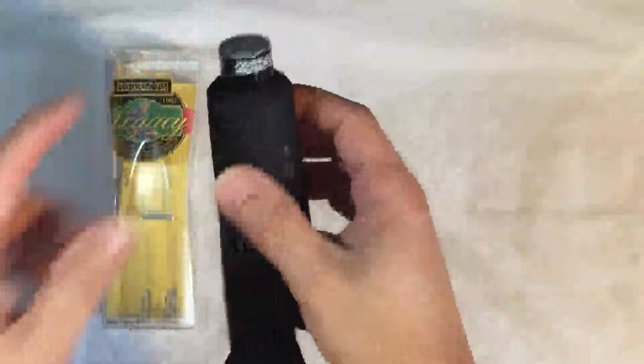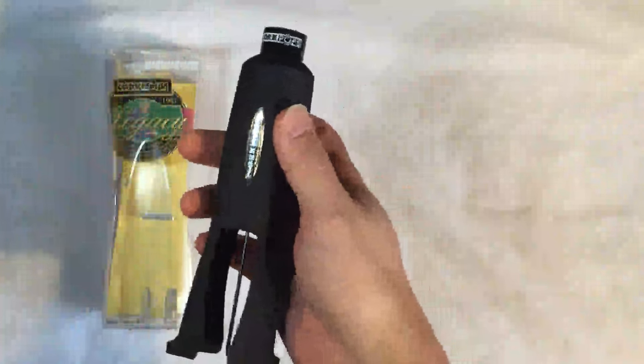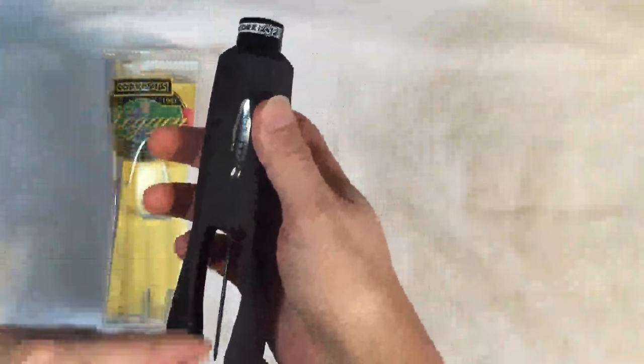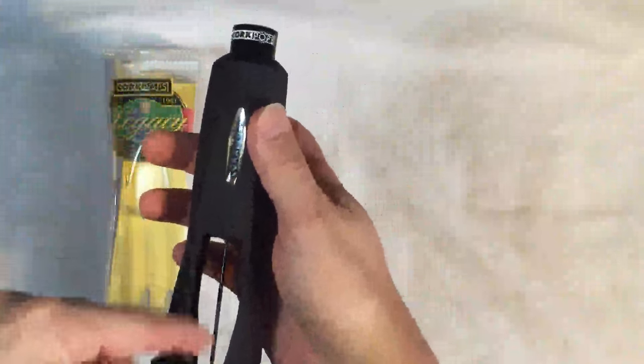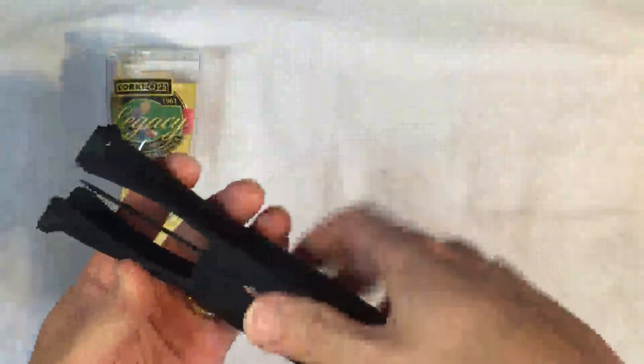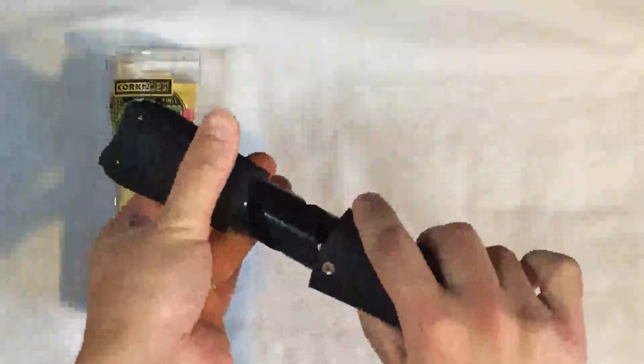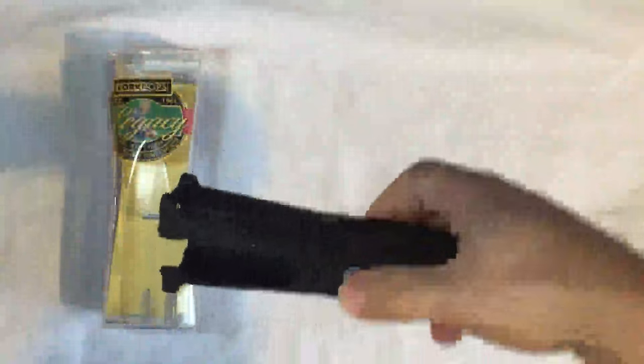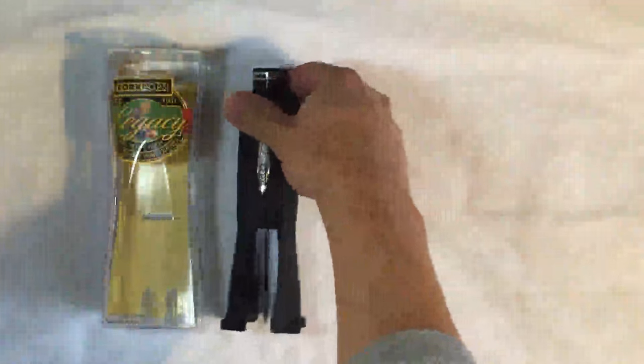Once this runs out you will have to replace it. Once the cork has actually been removed to pull it off of the needle, you once again turn counterclockwise and that pulls the cork off the needle.